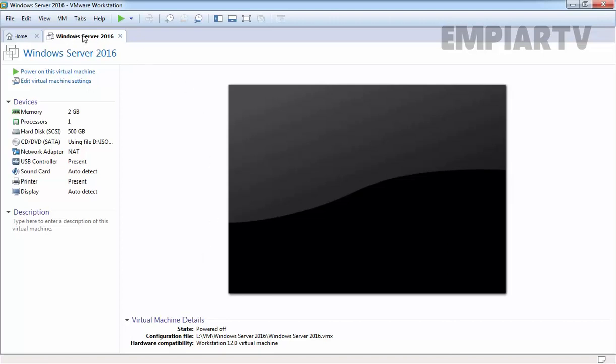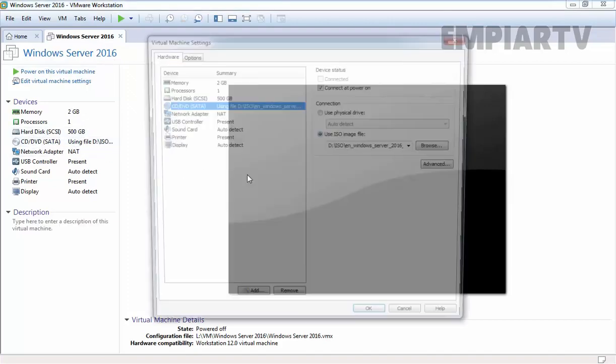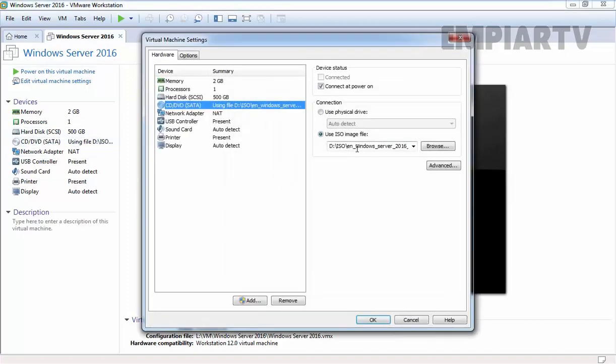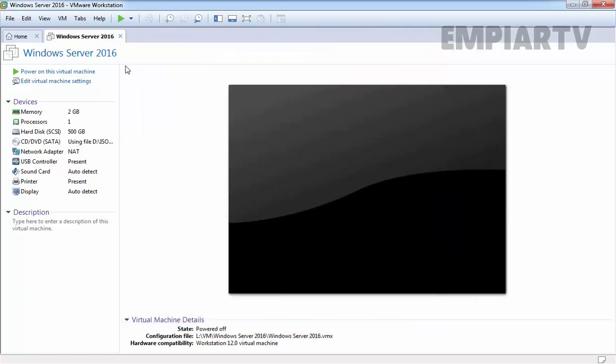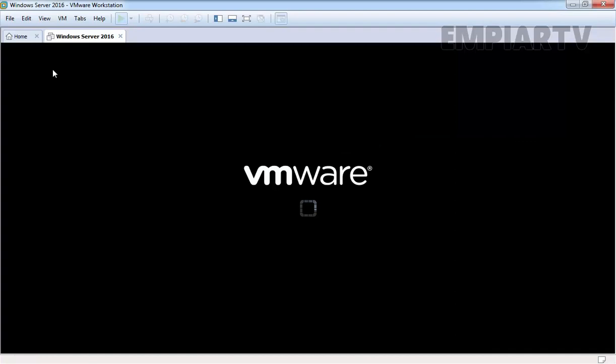I already created one VM with the name Windows Server 2016. I already mounted the ISO image of Windows Server 2016 Technical Preview 4 which is downloaded from Microsoft Websites. Let's power on this virtual machine.